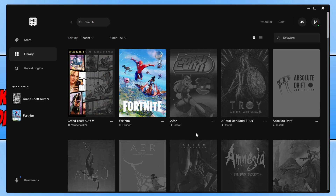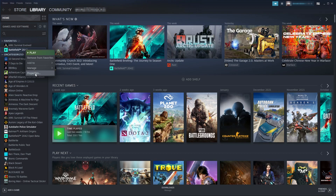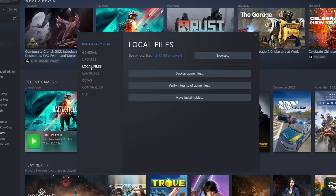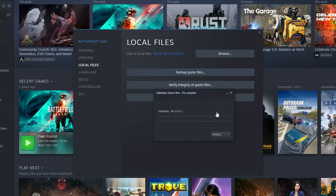Once the verification is finished in Epic, go ahead and launch the game and hopefully that's resolved the issue. In Steam, the process is very similar — go to your games library, right-click on the game, go to Properties, select Local Files, and then click 'Verify Integrity of Game Files'. I'm using Battlefield as the example here. Once finished, launch the game.